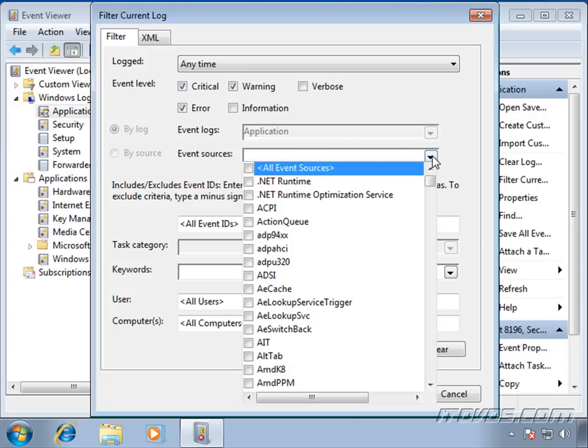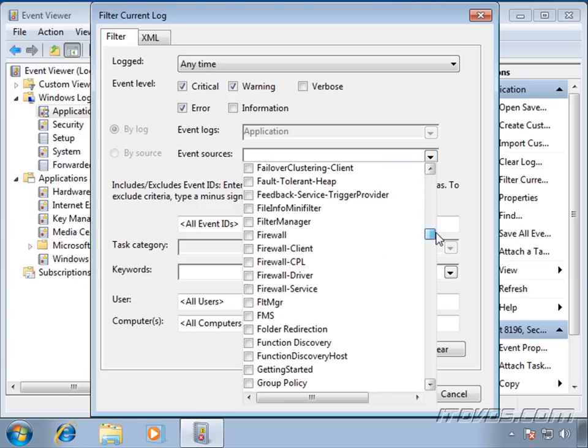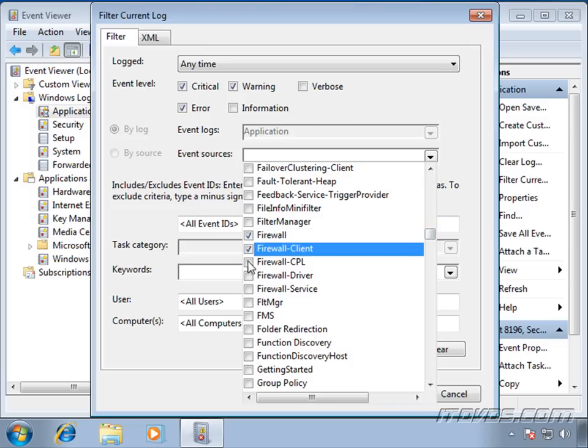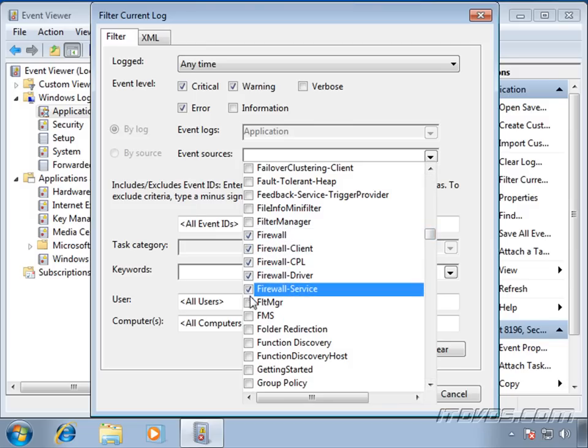Event Sources. This is what actually logs the particular event. This is a great way to narrow down what we're looking at. Say we're having a problem with the firewall. We may want to filter by all the firewall event sources. And then we'll only see events that are logged by the firewall.